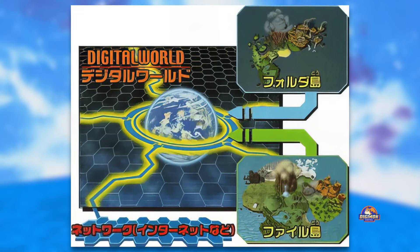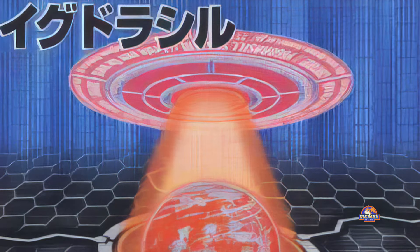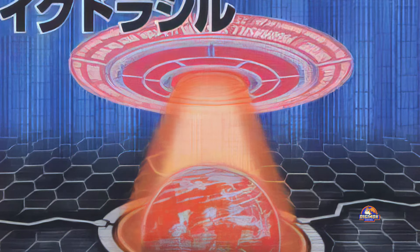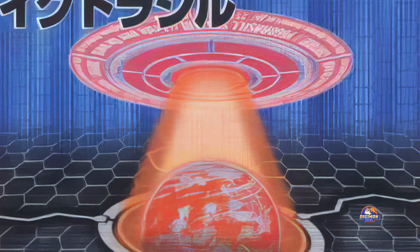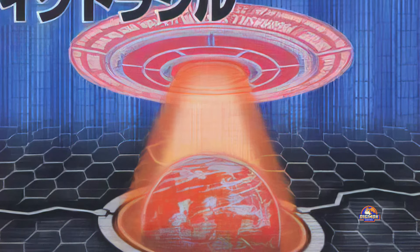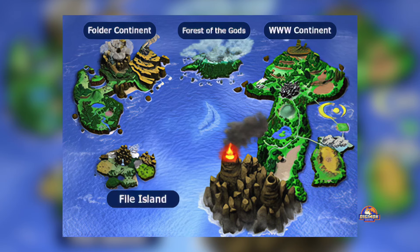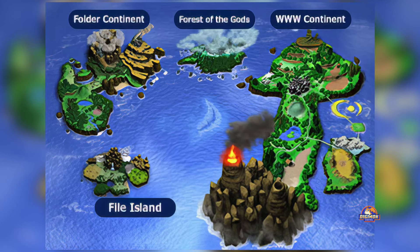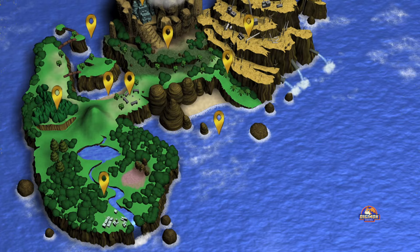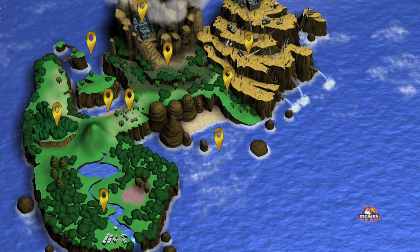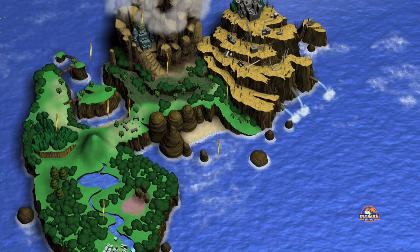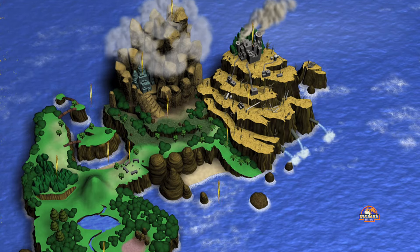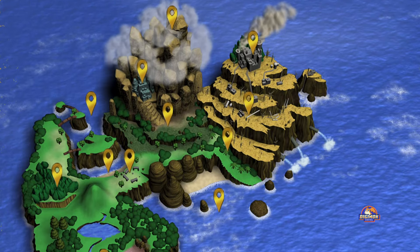Later, Folder Continent was discovered. Yggdrasil developed a will of its own and cut off the digital world from the network in order to protect it from the overflow of information from the human world. What followed is a period known as the ancient digital world, with the dominion of the four holy beasts. A great catastrophe happened in the ancient digital world, which caused the reversal of the north-south axis, resulting in the extinction of many ancient Digimon, alongside the loss of Digimentals.